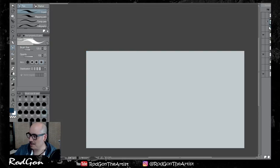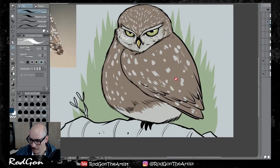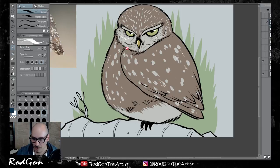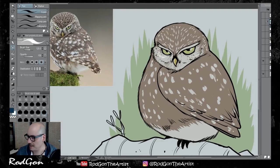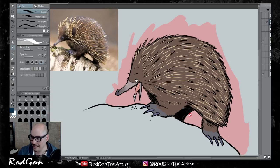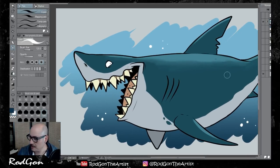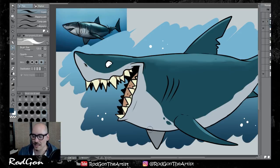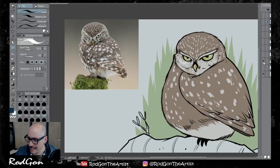Let's recap what we did today. We did a little angry owl and played around with feathers and how to give things an indication of texture. The next one was an echidna — same concept, only a different animal; fur instead of feathers. Then we have an aquatic animal in the shape of a shark, and how to break down an animal and change it to make it fit whatever you need. With that said and done, guys, thank you so much for watching.